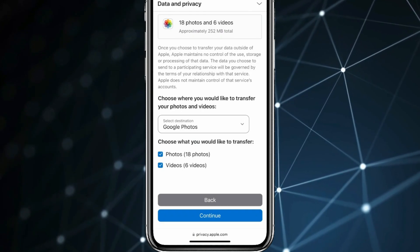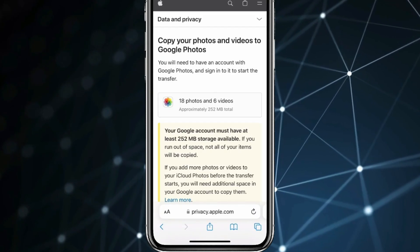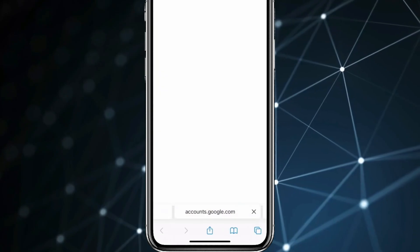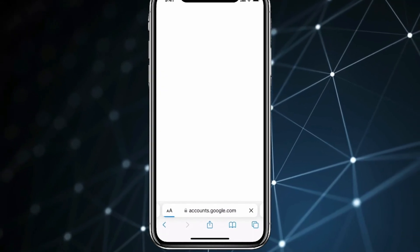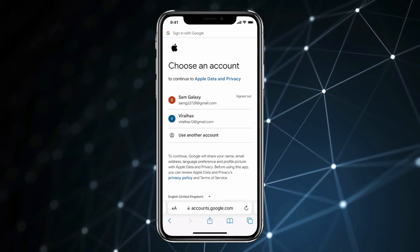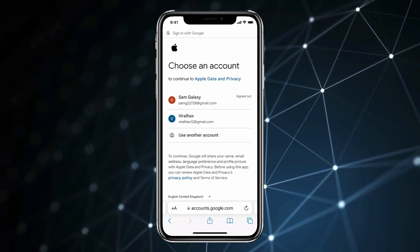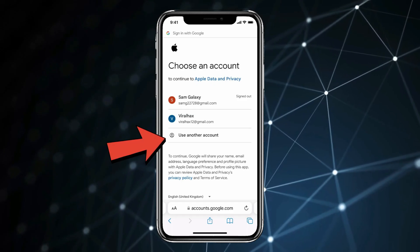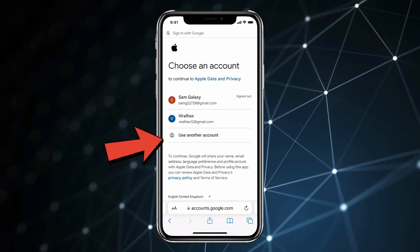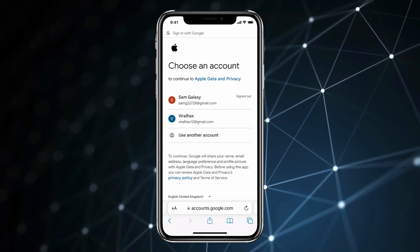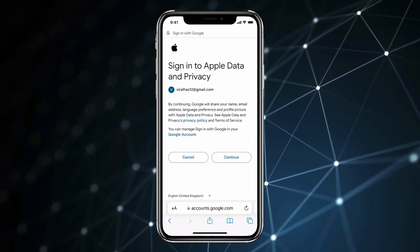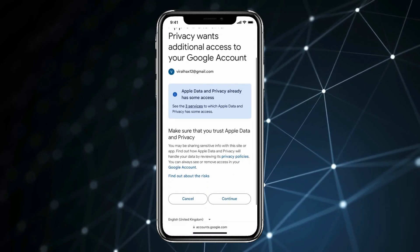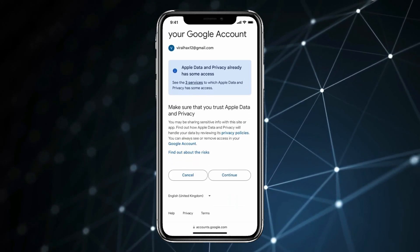Now click on Continue and scroll down and click on Continue again. Now choose the account to which you want to transfer your iPhone pictures. You can also add another account by using 'Use another account'. Click Continue, then Continue again.